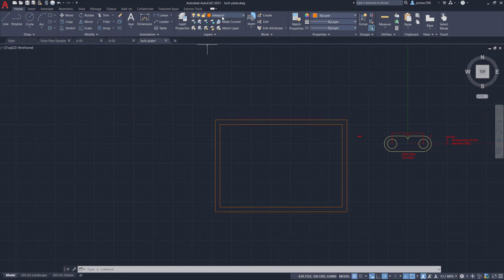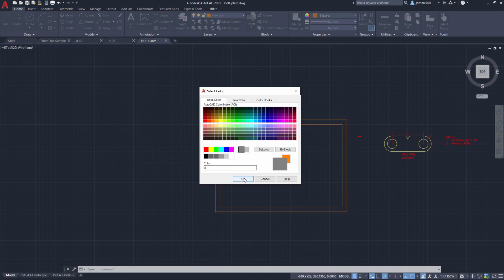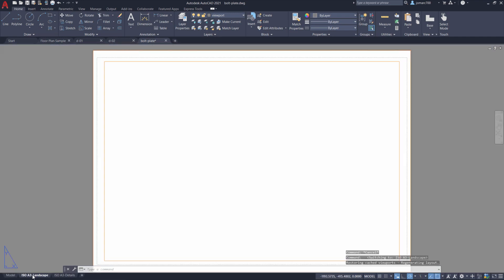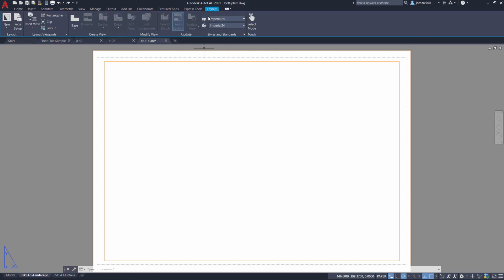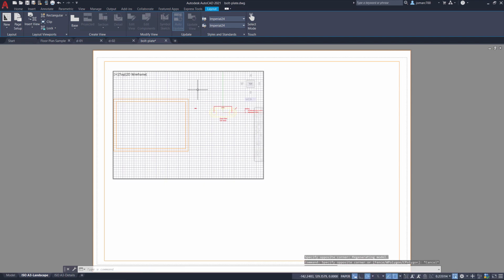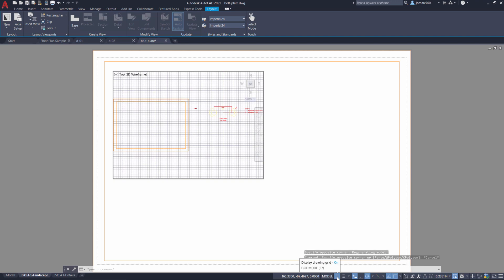If you ever change your mind, head over to your layers dropdown to change the color of the layer — I'm changing this to a grayish color. Let's head back to our layout. I'm going to head up to our contextual tab Layout, then head over to Viewports, select the dropdown, and choose Rectangular. We're going to create a rectangular viewport. Left click somewhere around here up to here. By default, grids are shown — double-click inside and head to the status bar to turn the drawing grid off.